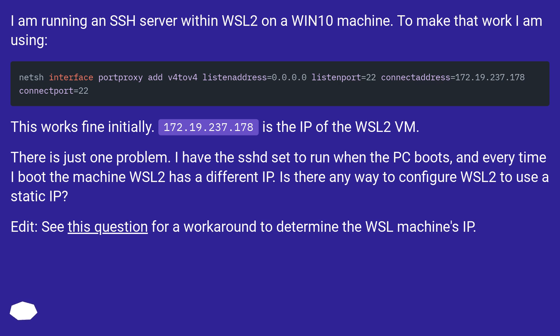This works fine initially. 172.19.237.178 is the IP of the WSL2 VM. There is just one problem.